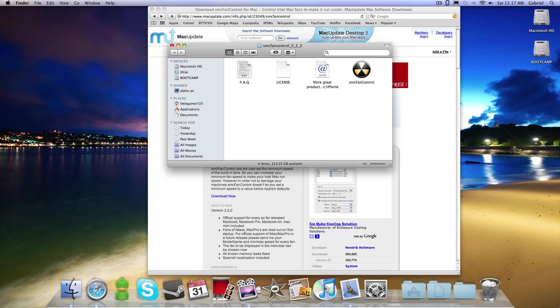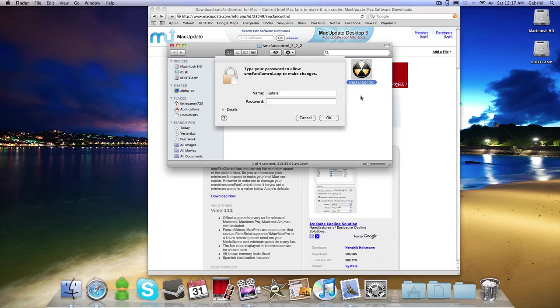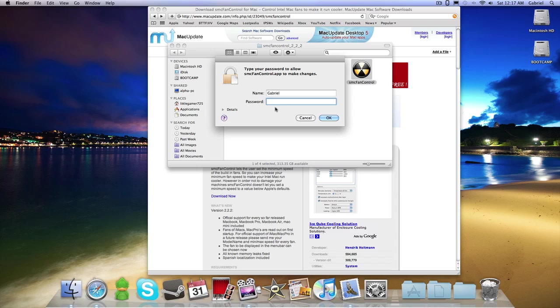What you want to do is drag it into your application folder if you want, or you can just launch it straight from the folder. I'm going to launch it straight from here because I want it to act like I'm running it for the first time.